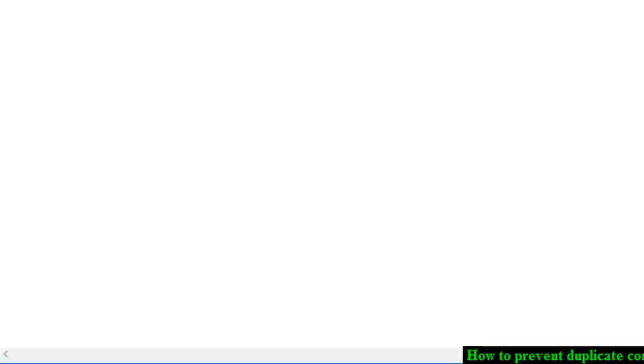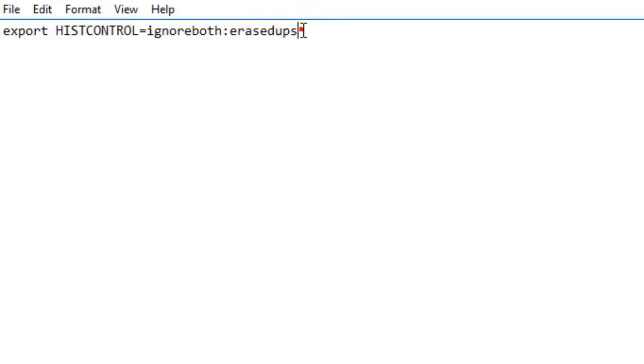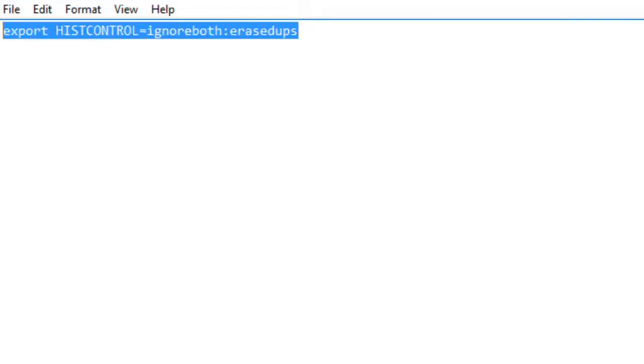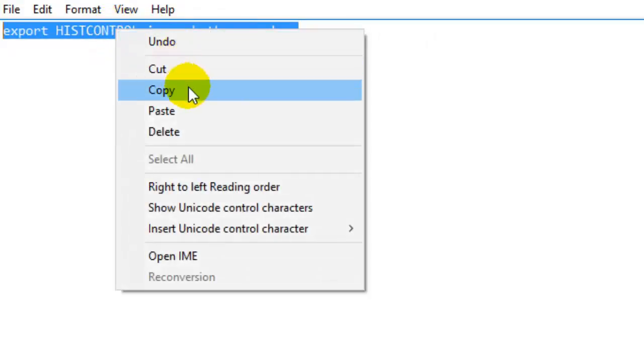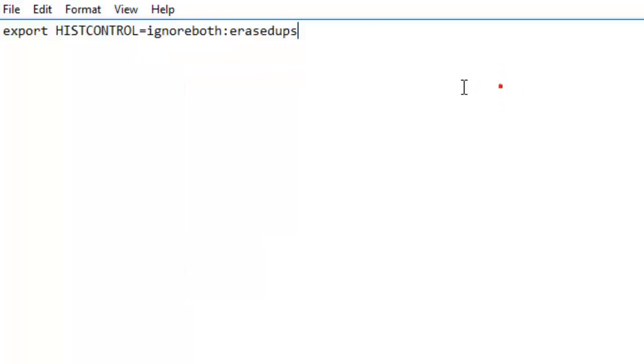For that, you can avoid that using this export: HISTCONTROL equals ignoreboth colon erasedups. This environment variable you have to create in your bash rc file.